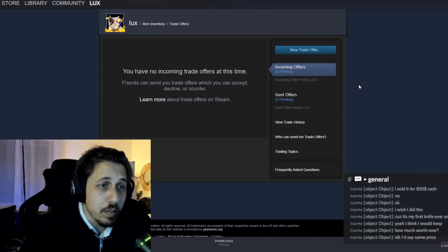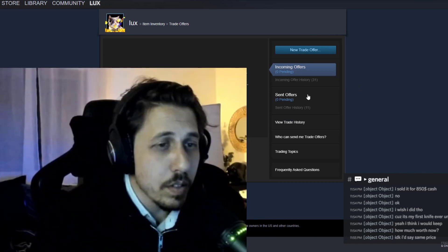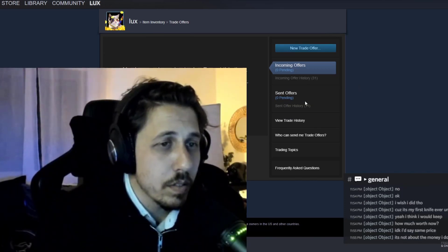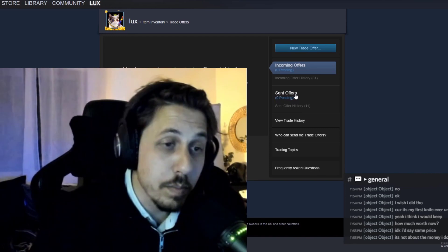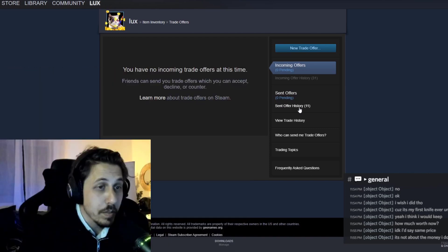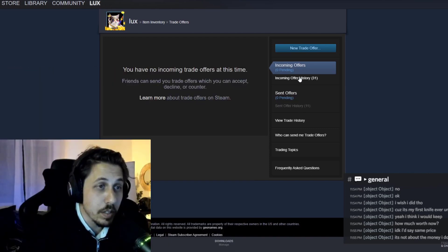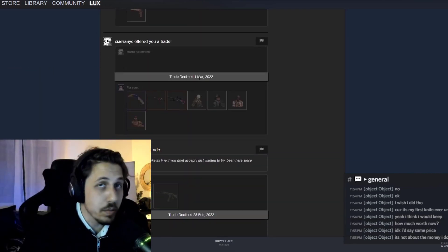So today I got a new trade offer and unfortunately I'm not getting many trade offers, but today I got something. So I got two actually.